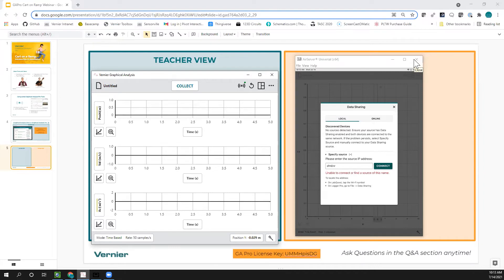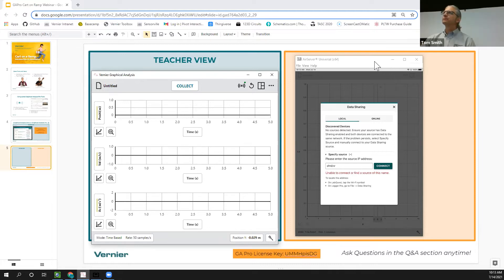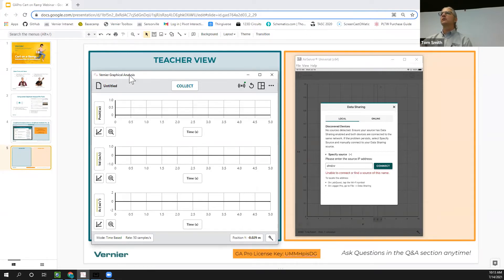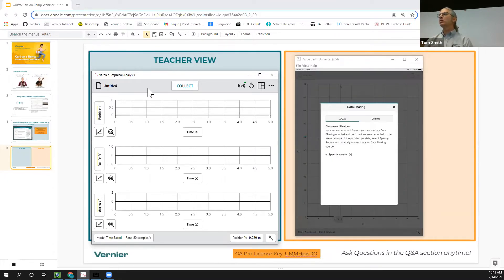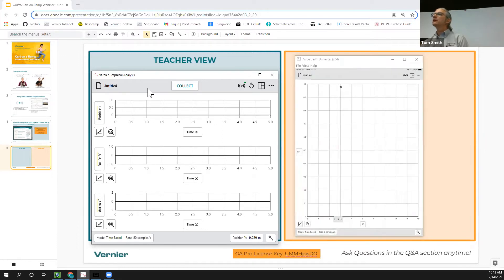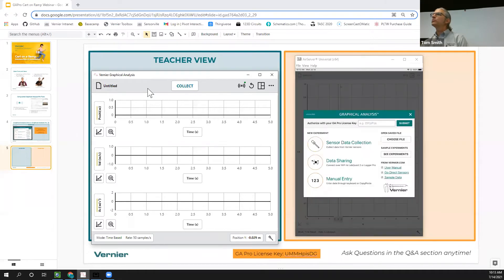One more question about the difference between the Graphical Analysis Pro temporary license code versus the data sharing session code. The temporary license code is just to give access for a couple of weeks and is entered when you first launch Graphical Analysis. If you go to launch Graphical Analysis, there's a place to enter that code.